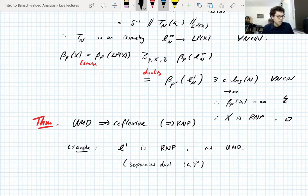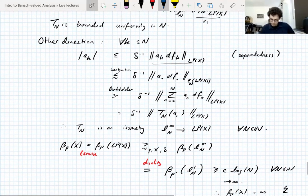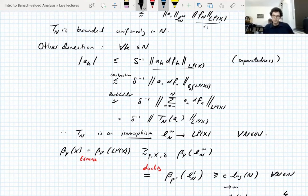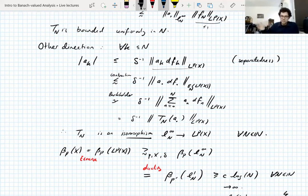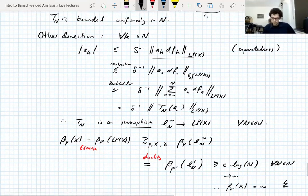A student notes that T_N is an isomorphism, not an isometry — the norm is controlled up to constants from above and below, with constants involving delta. Correct. Boundedness gives the constant from above; the lower bound proves invertibility with bounded inverse. I got confused because the earlier embedding of l1 into L1(S) was actually an isometry, but this one is only an isomorphism uniformly in N, with constants depending on delta.